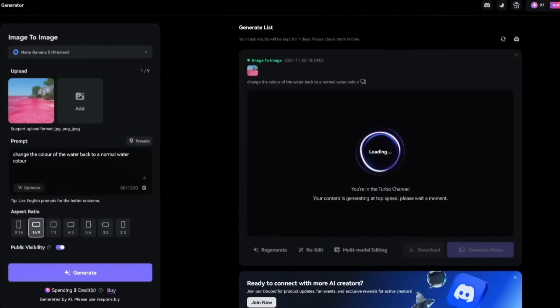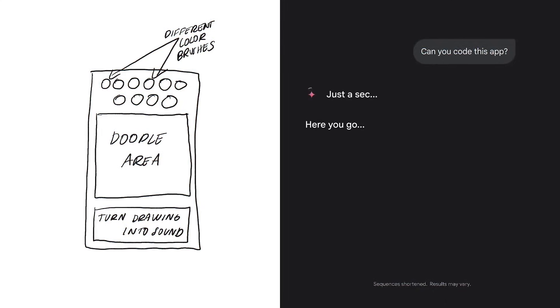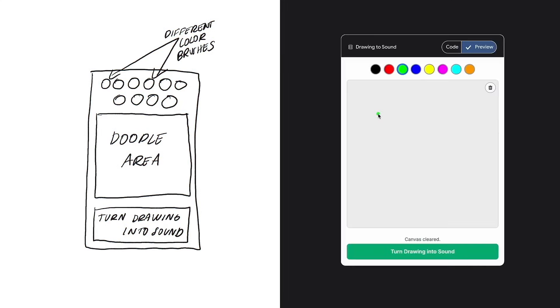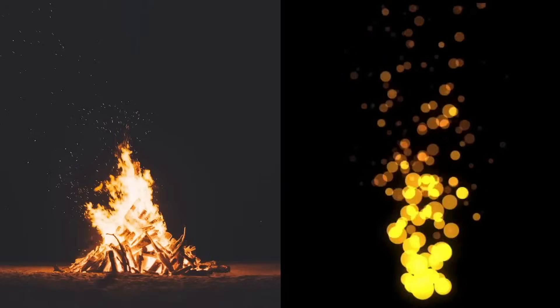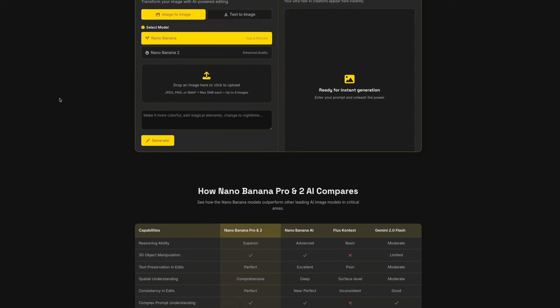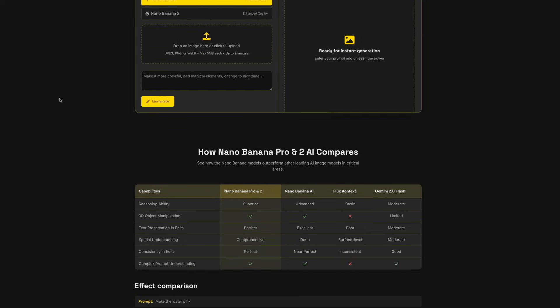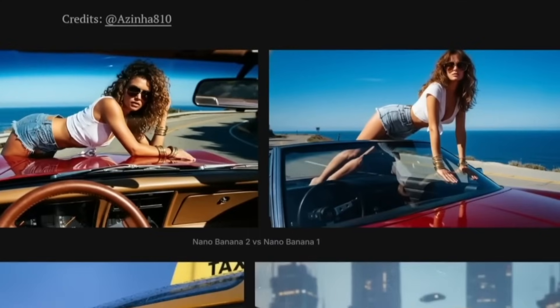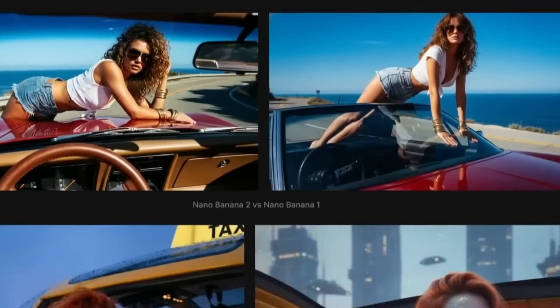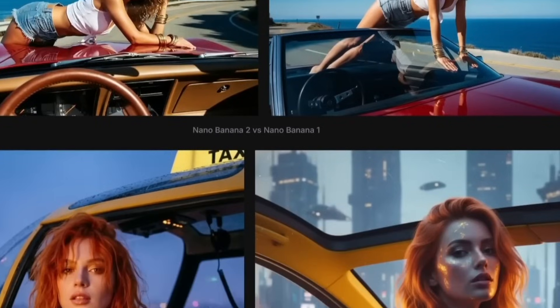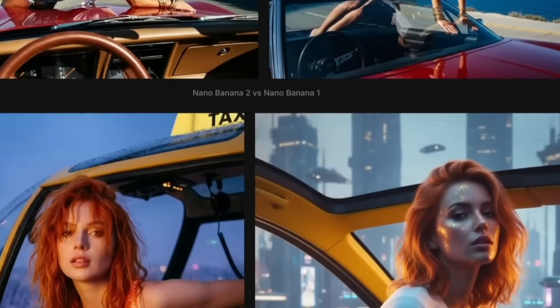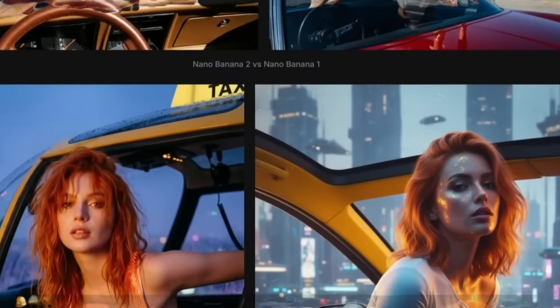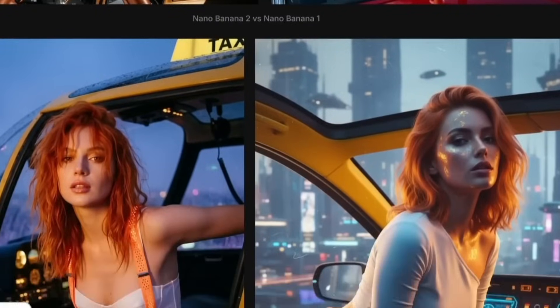Underneath, the model runs on a new multi-modal core called Gemini 3 Pro Image. It merges text, vision, and reasoning in one pipeline and supports text-to-image, image-to-image, and multi-image fusion, letting users blend styles or merge separate scenes into one coherent result.